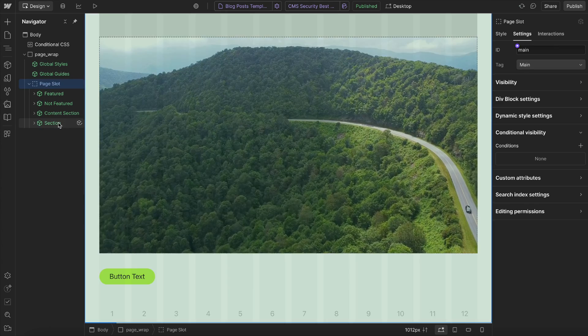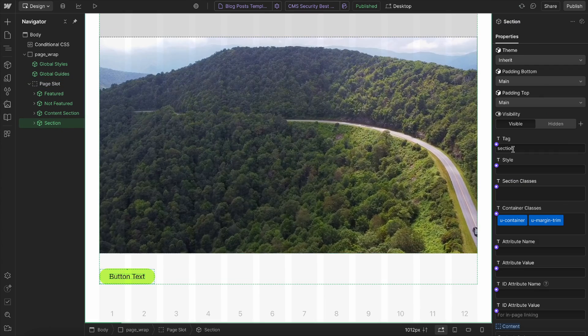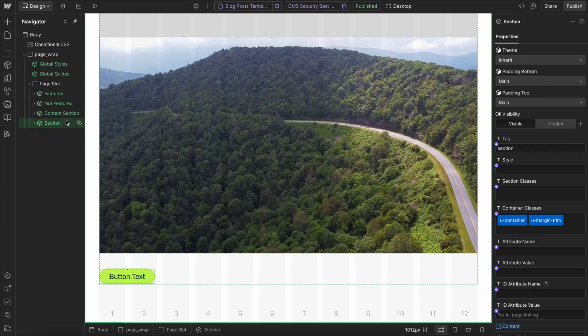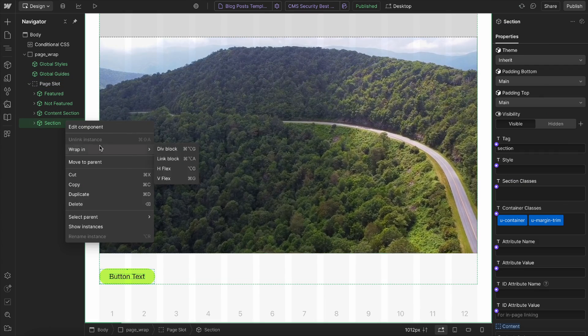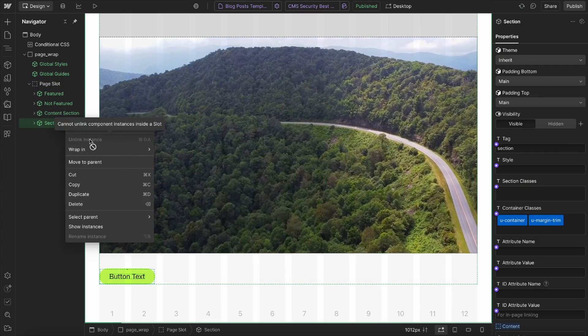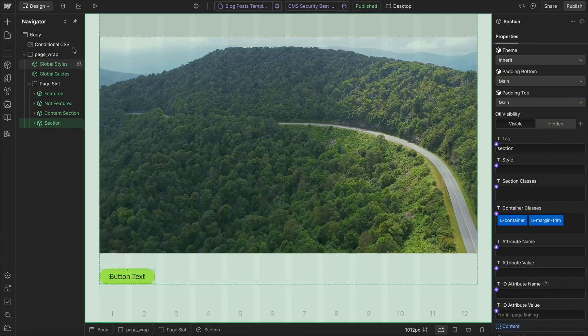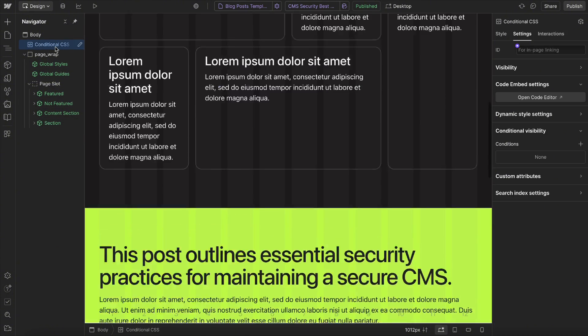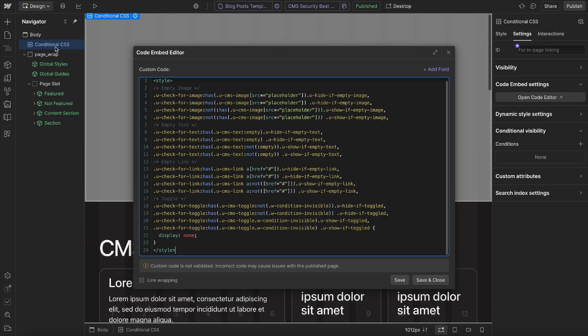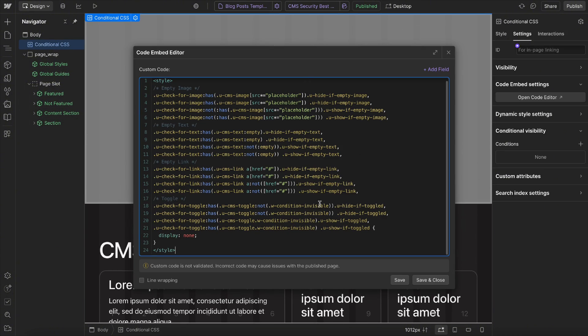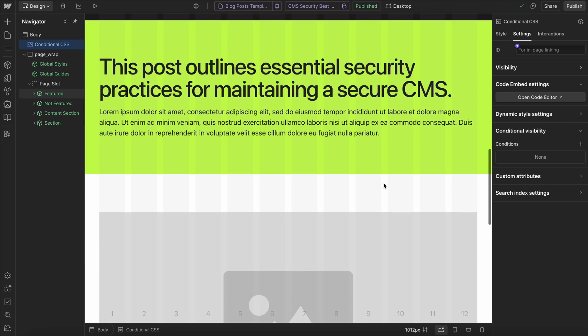But whenever we use components, we lose access to those options unless we unlink the component, which often isn't an option. So we can use CSS to handle the conditions for us.